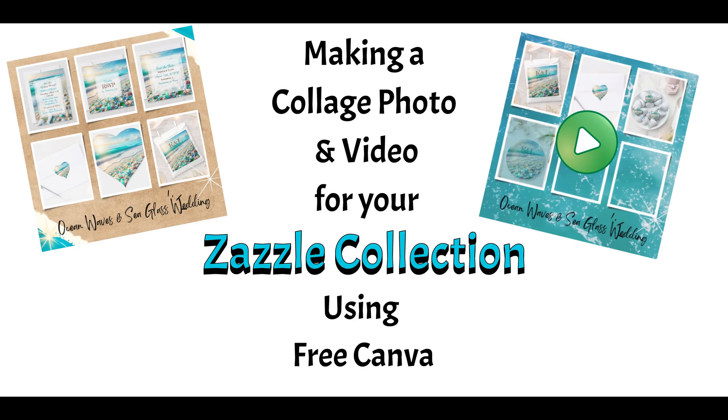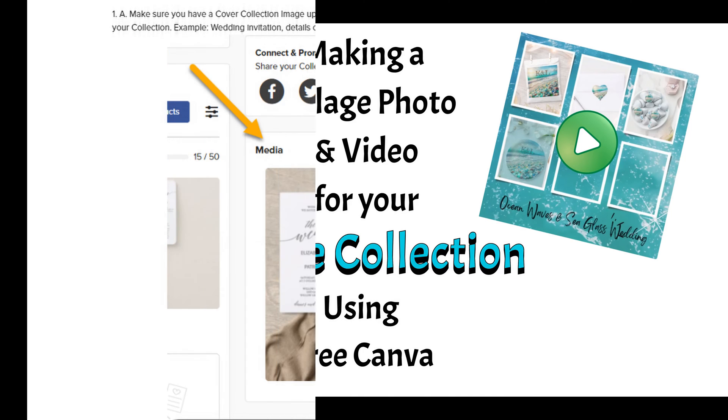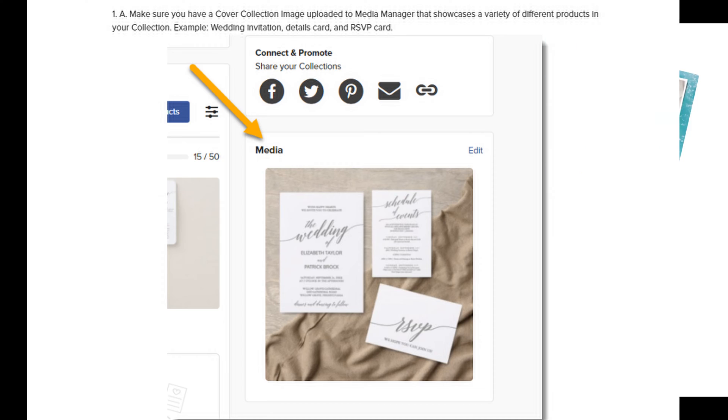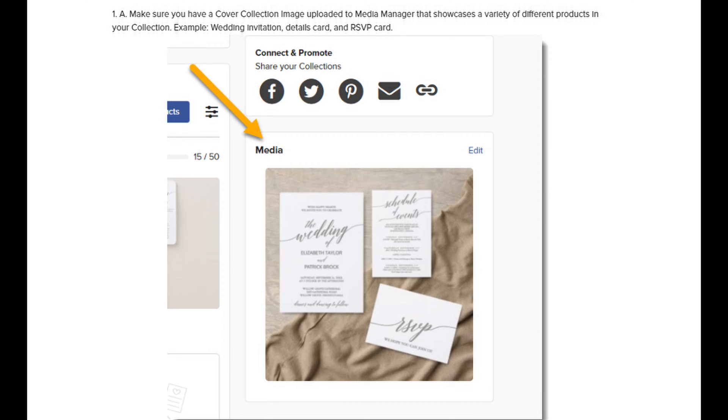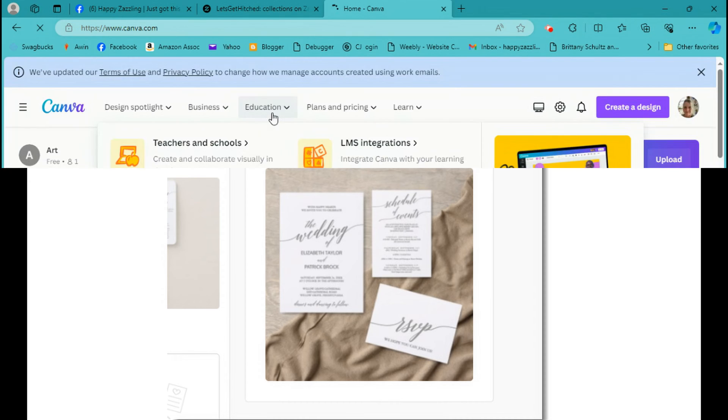Hey everyone, welcome to the channel Happy Zazzling. One of my viewers asked me a question and they wanted to know if I could make a video on how to make photo collages since Zazzle now wants us to make photo collages for our collection photos, the main photo of our collection. So I'm going to try to teach you guys that on Canva. I'm going to use the free Canva so those of you who don't have Canva Pro can still do it this way.